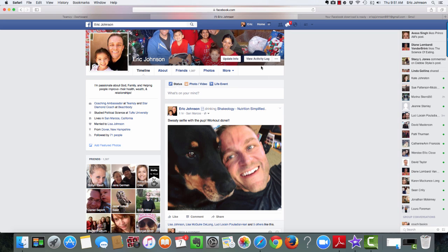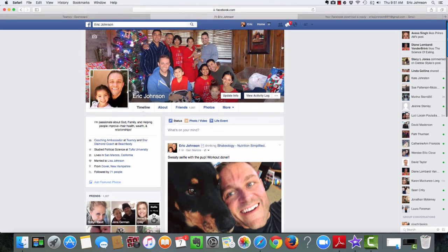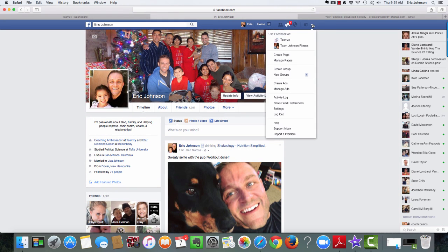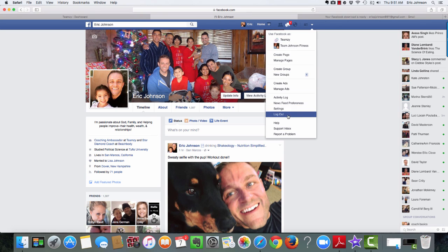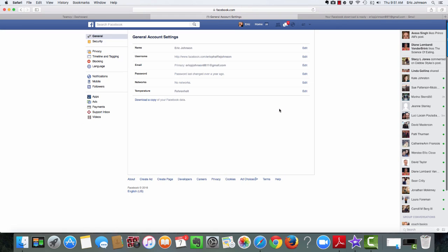First, you're going to go to your Facebook page, and right up here, you're going to toggle down this menu right here, and you're going to go and find settings. There it is right there. Click on your settings.